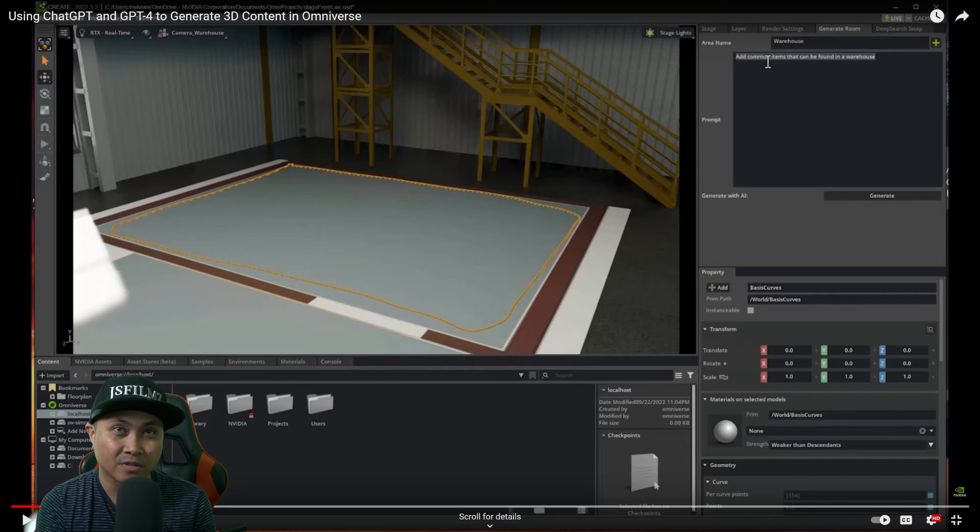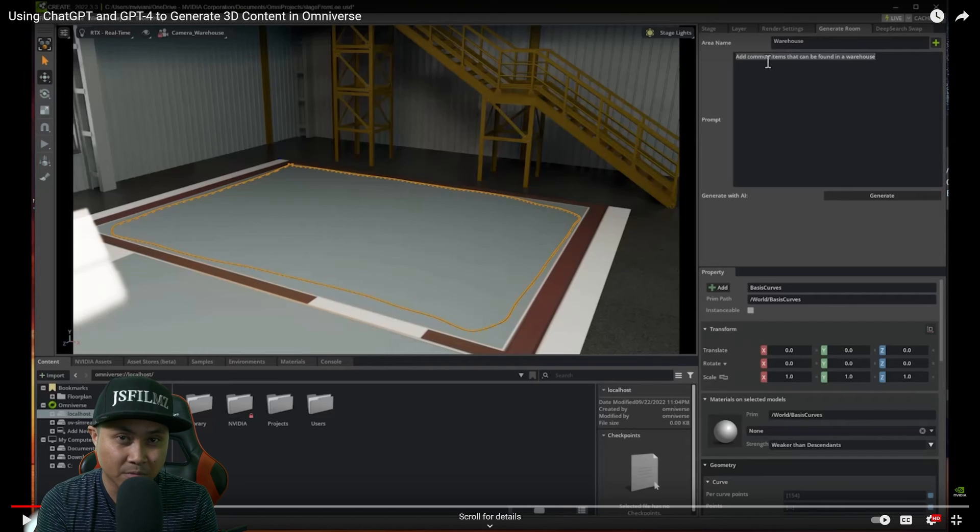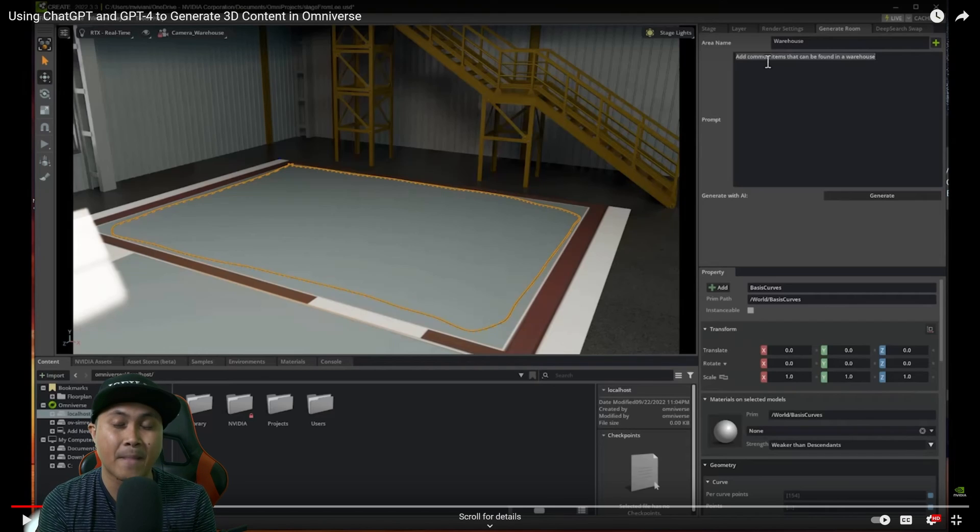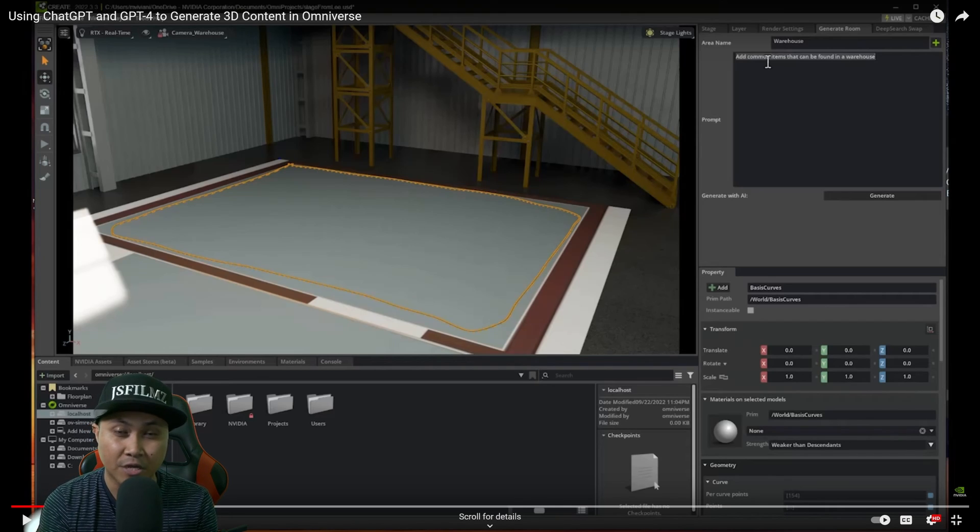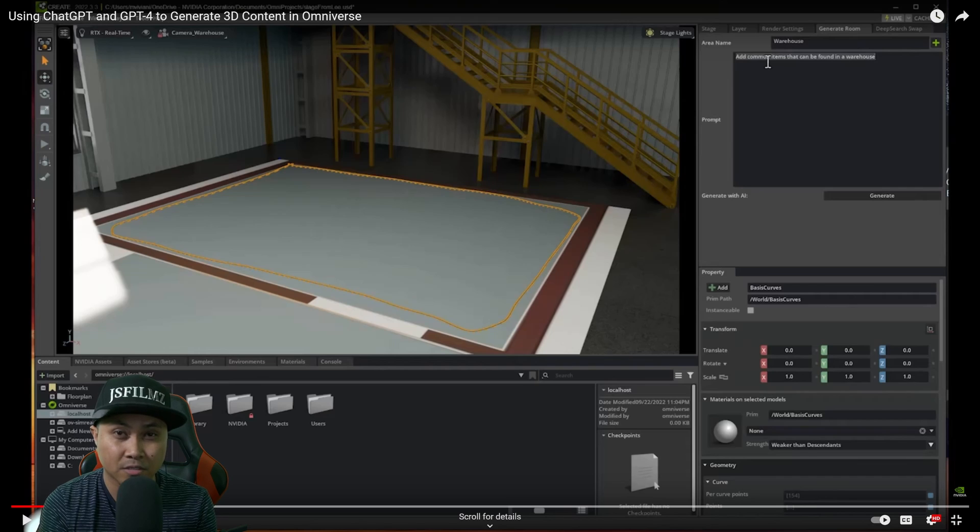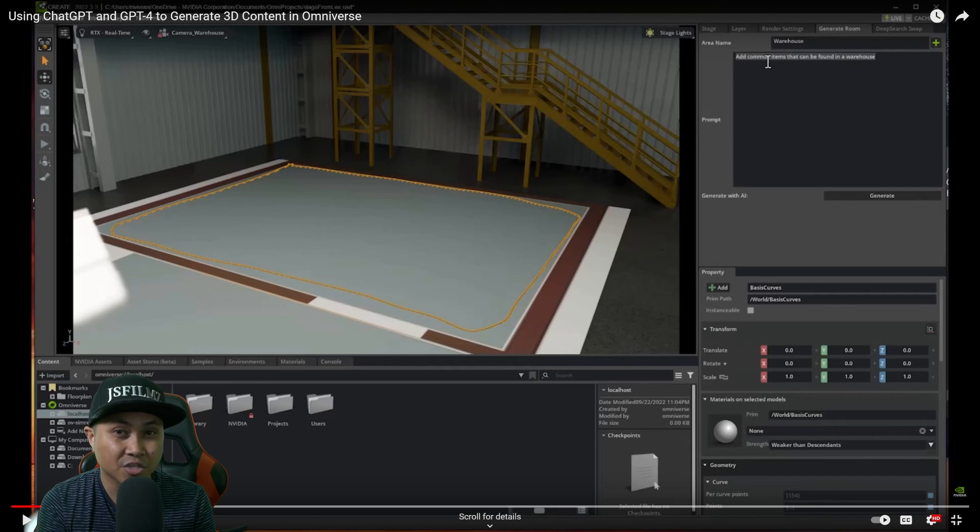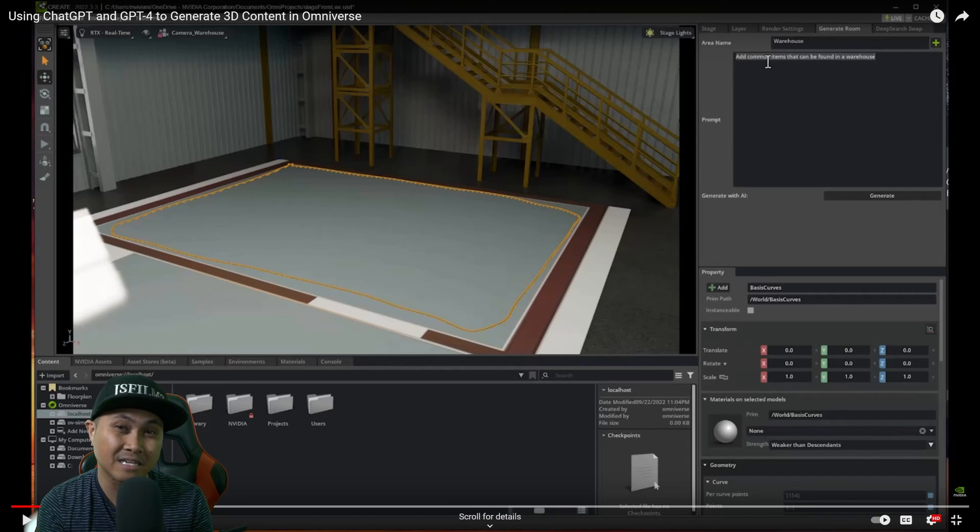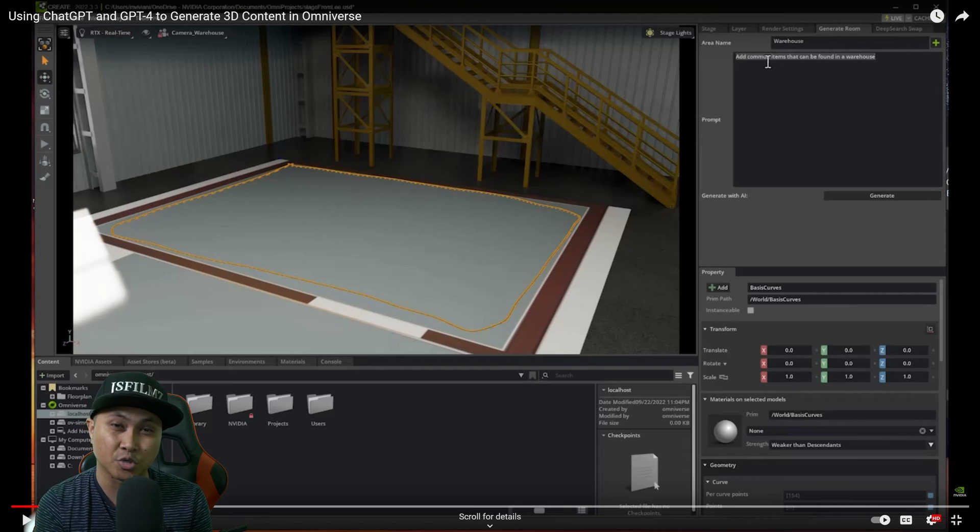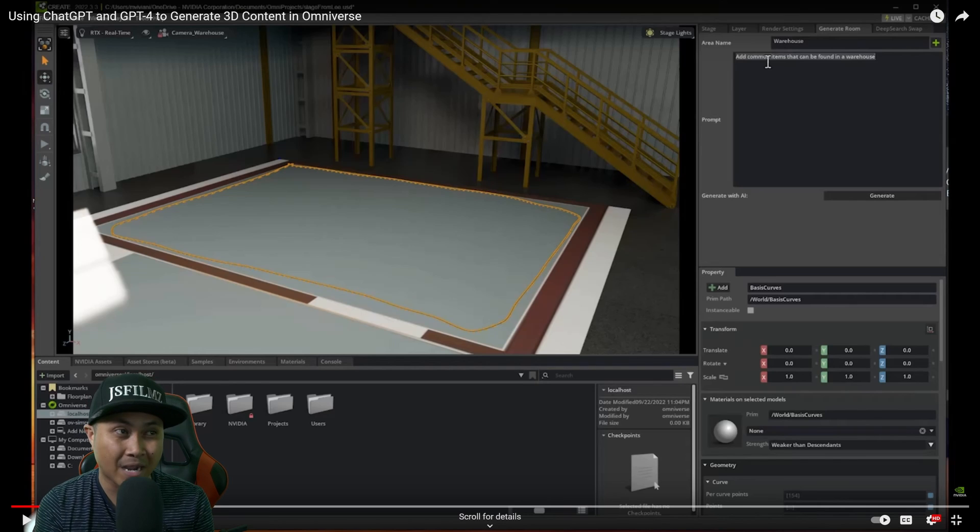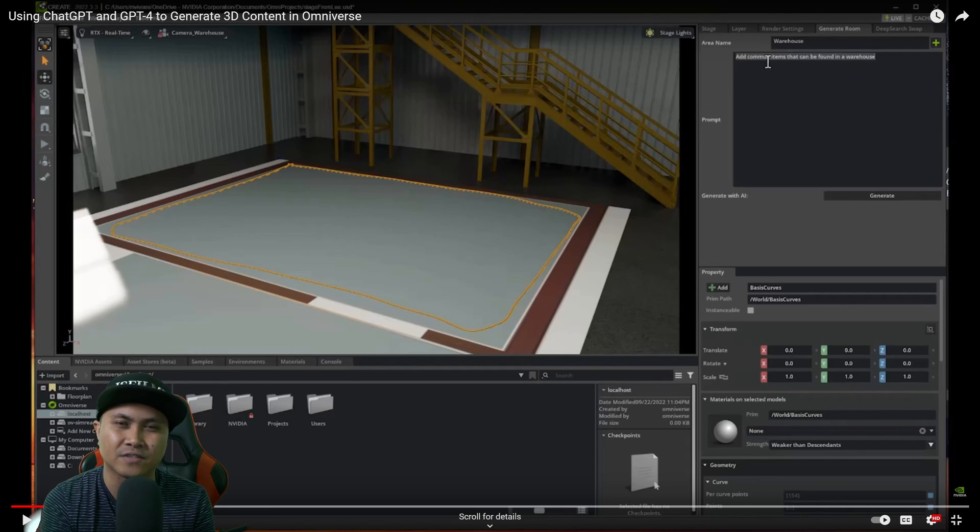So DeepSearch in NVIDIA Omniverse with a massive library of 3D models, you will save a lot of time. Additionally, placing those set models to your scene by just using text prompt again will save you a lot of time.